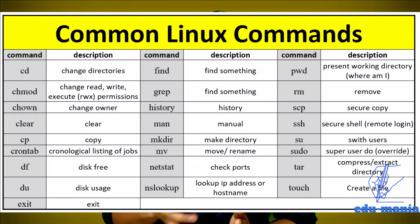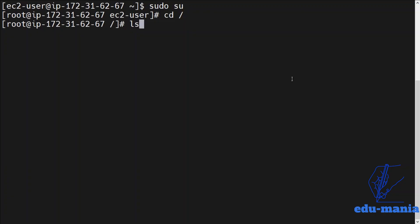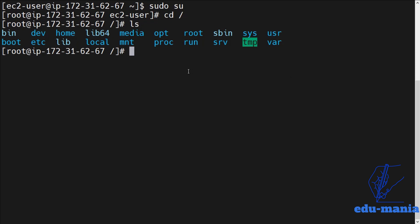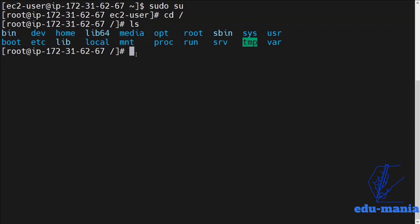The first video will be on Linux basic commands — the basic commands that everybody should know. In Linux architecture, there are different types of directories, and we will see what those directories are, what their purpose is, what type of folders exist, and what logs are stored in each directory.